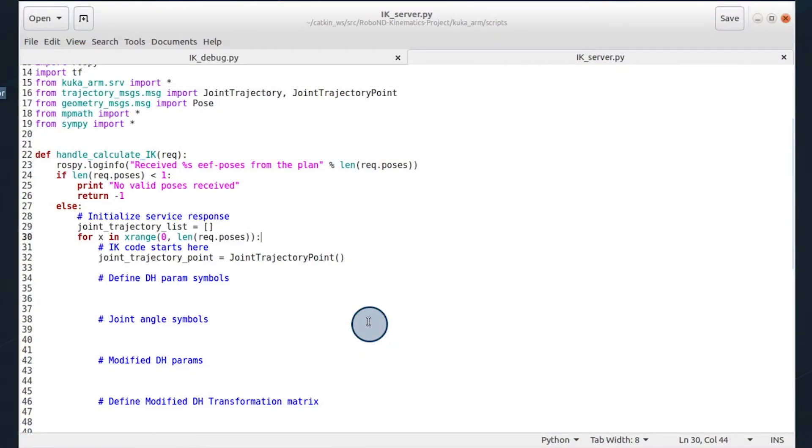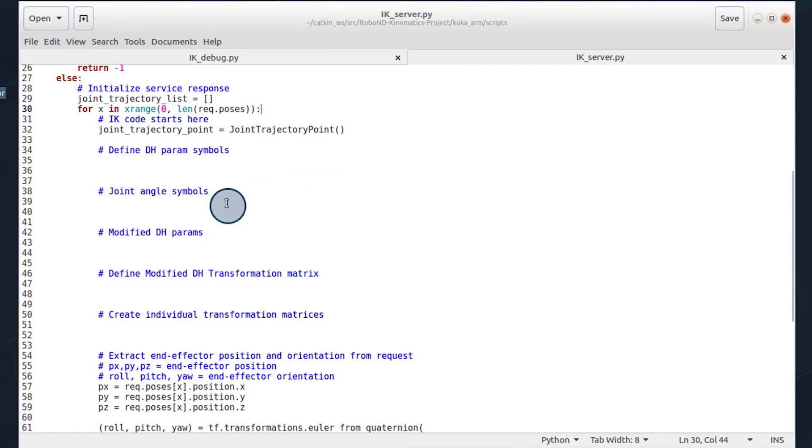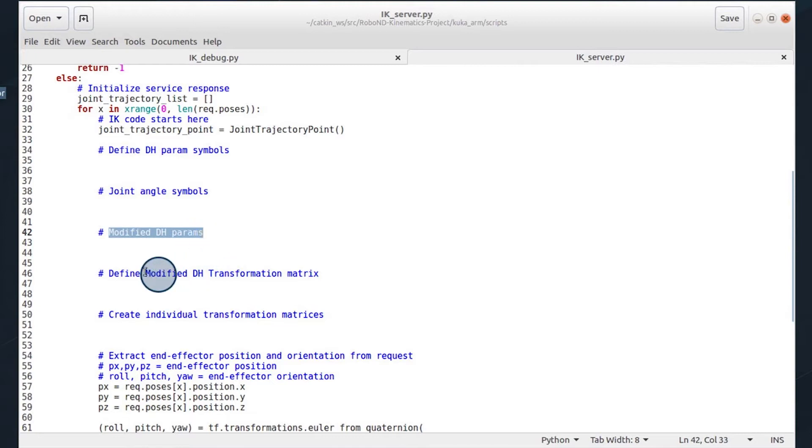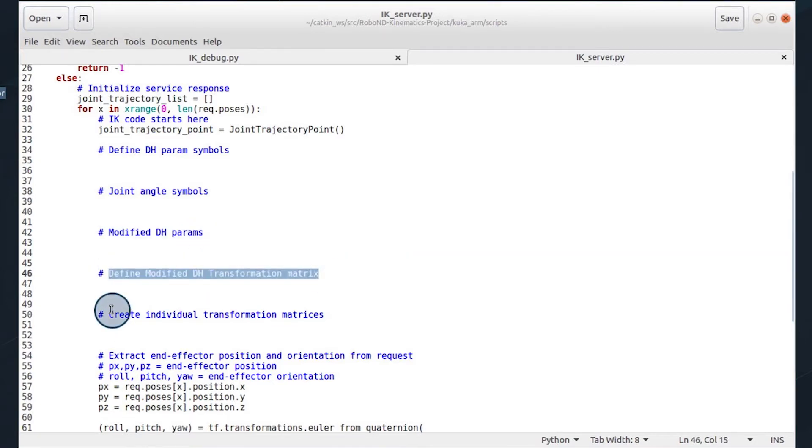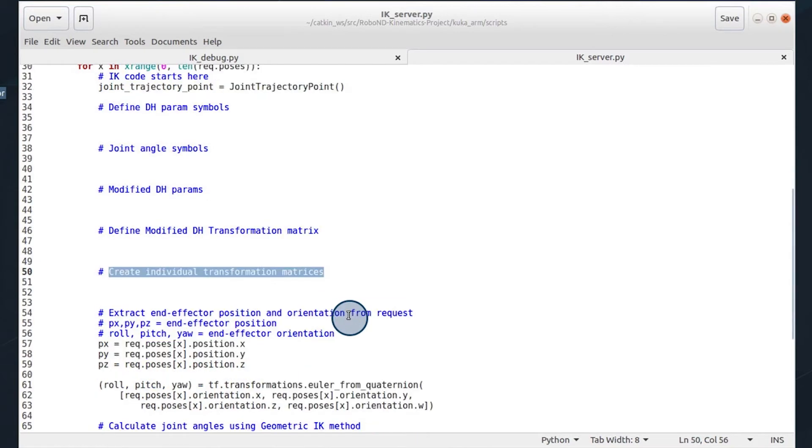So you will be responsible for filling out the IK server code and running that for this project in order to successfully grab the cylinders off the shelf and deposit them in the bin. This is going to work by defining your DH parameter symbols, some symbolic joint symbols, filling out your DH parameter table, creating the DH transformation matrix.